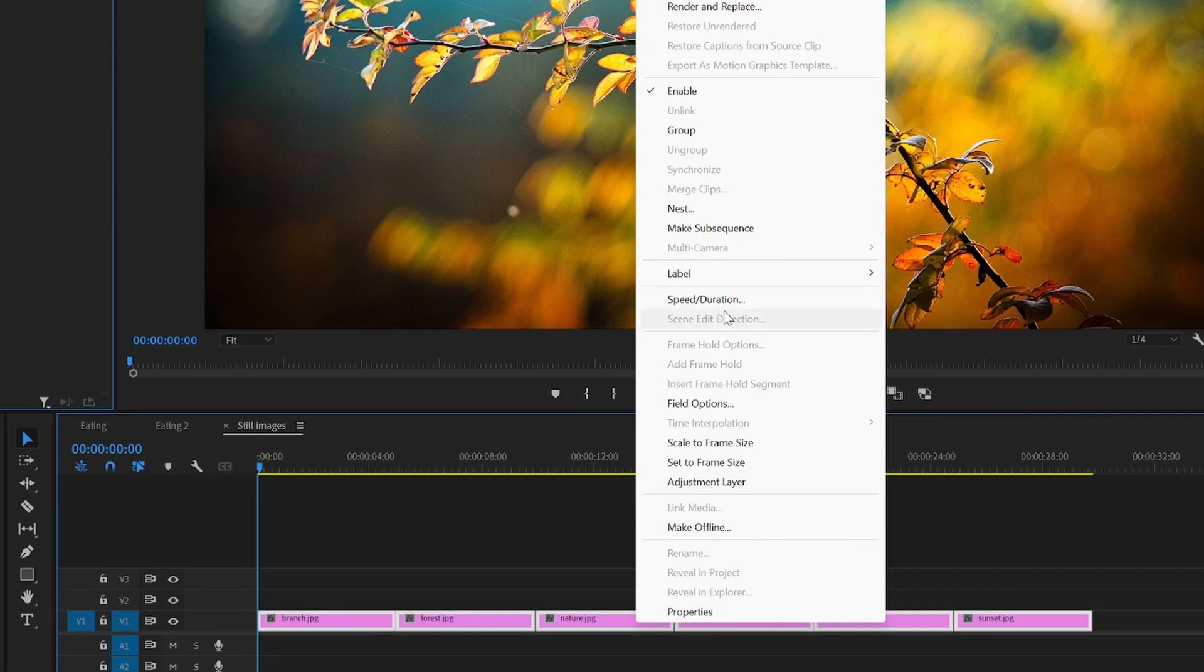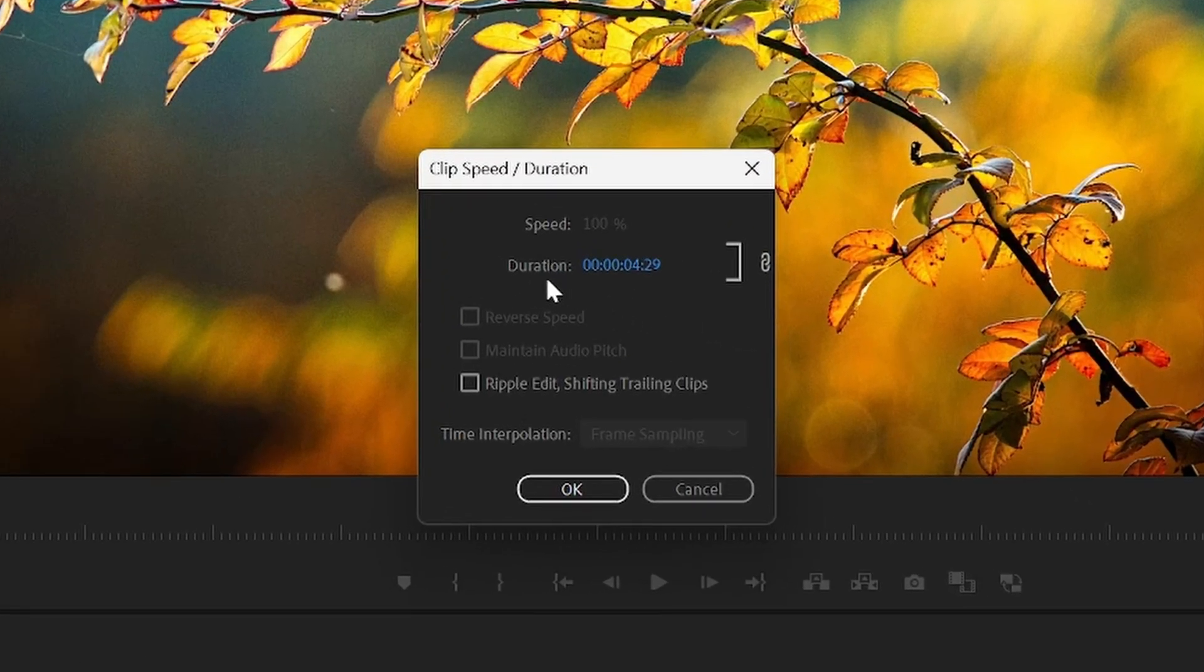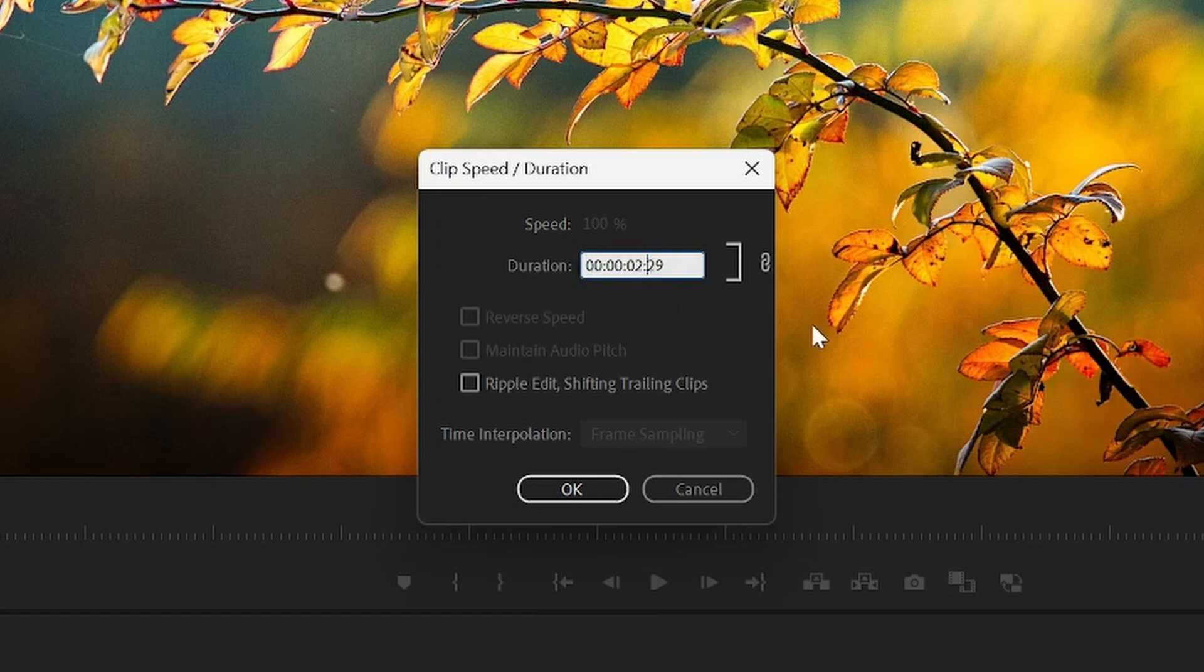From here you want to change the duration value. You can hover over and drag like so, or you can click and type in how long you want it to last. So I will change it to three seconds like this.